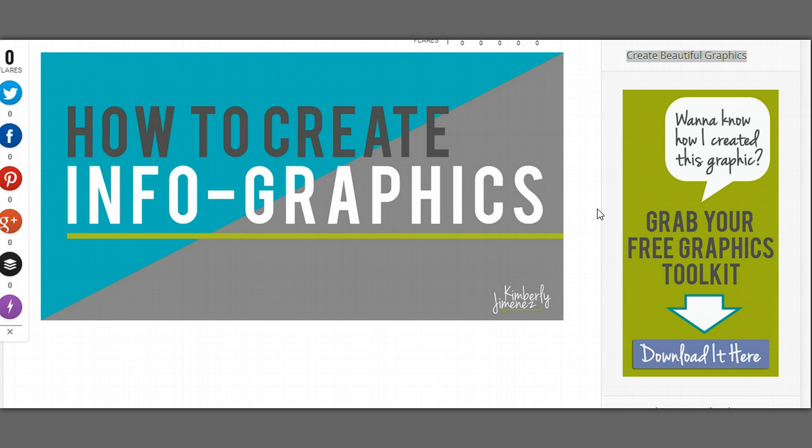If you don't have a Canva account, go to canva.com and definitely reserve your username so you can get an awesome graphic design tool that is 100% free, which is obviously my favorite kind of price. So anyway, let's hop on over to Canva and we'll get started.